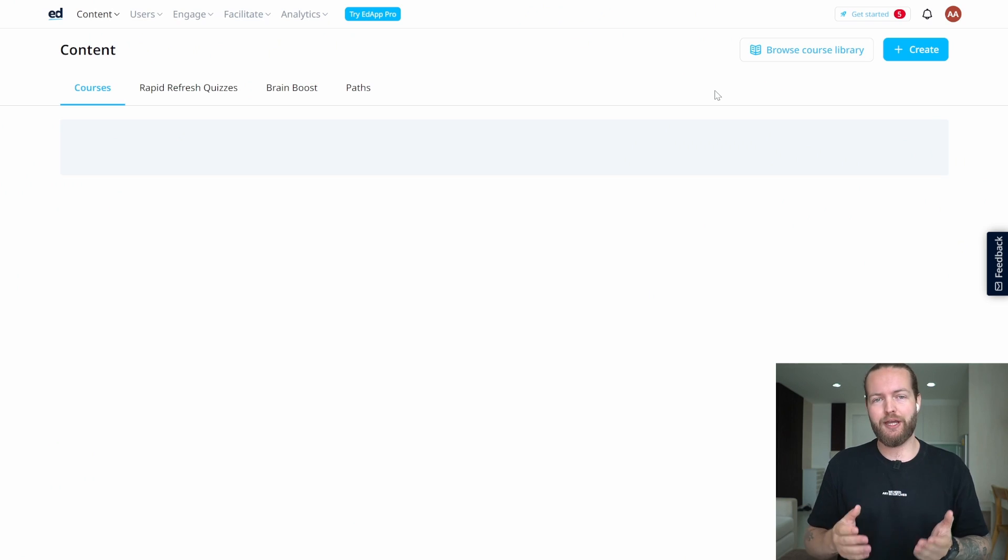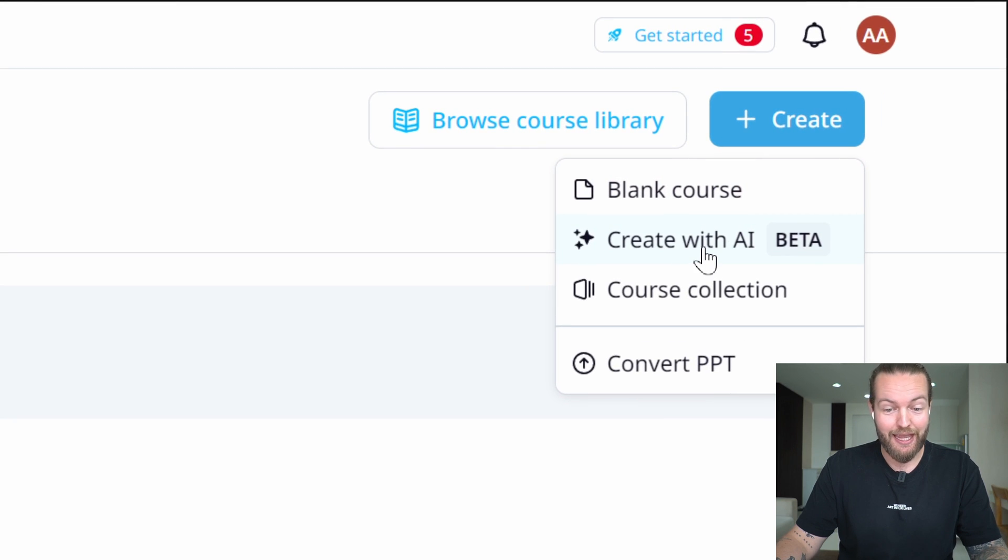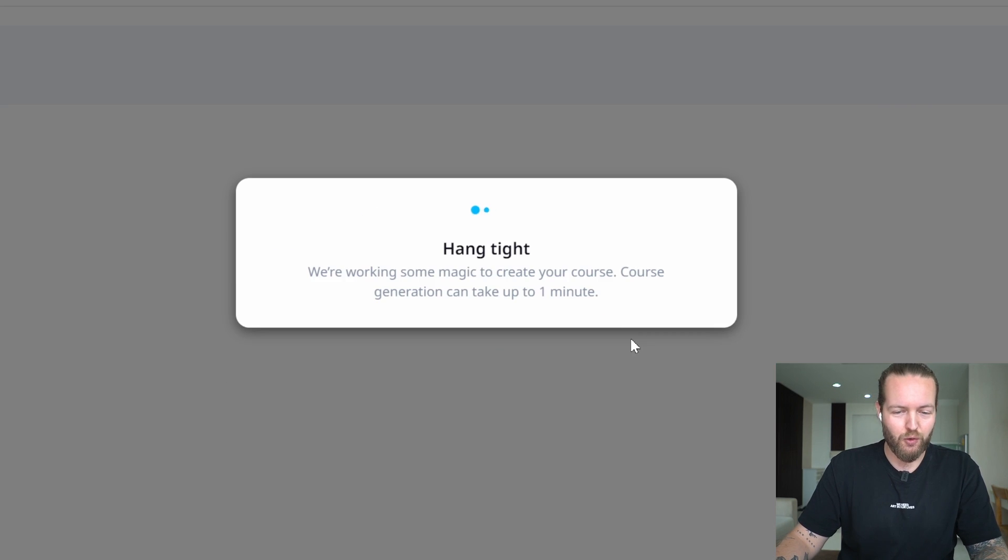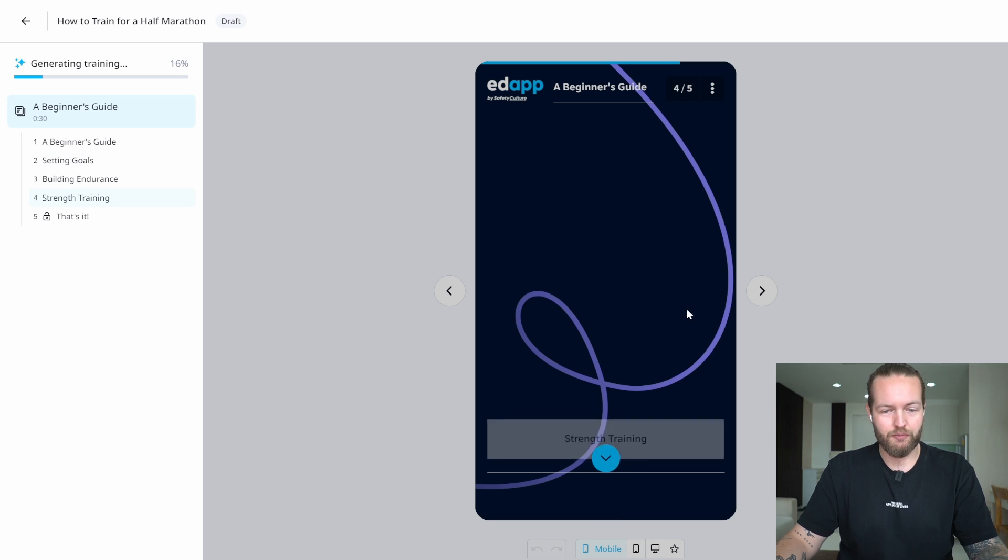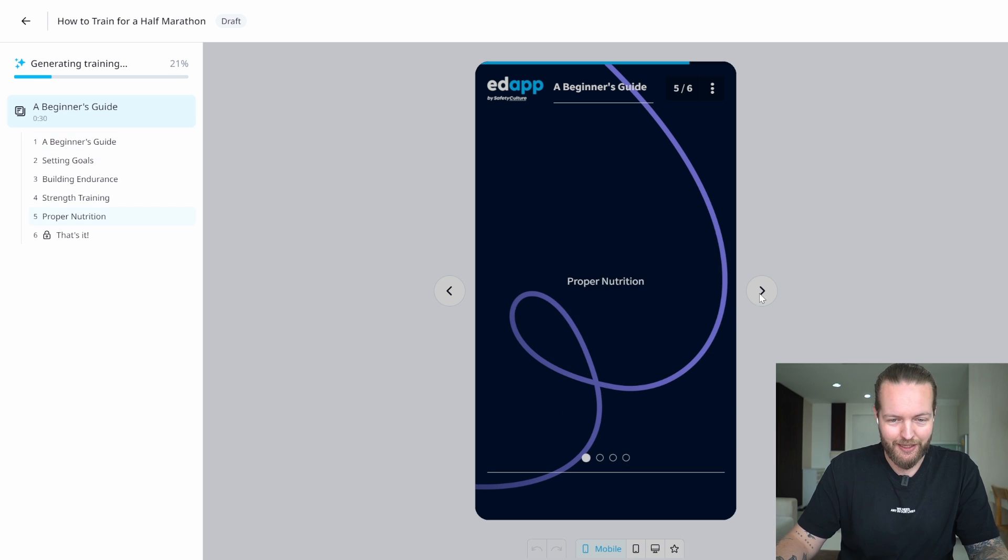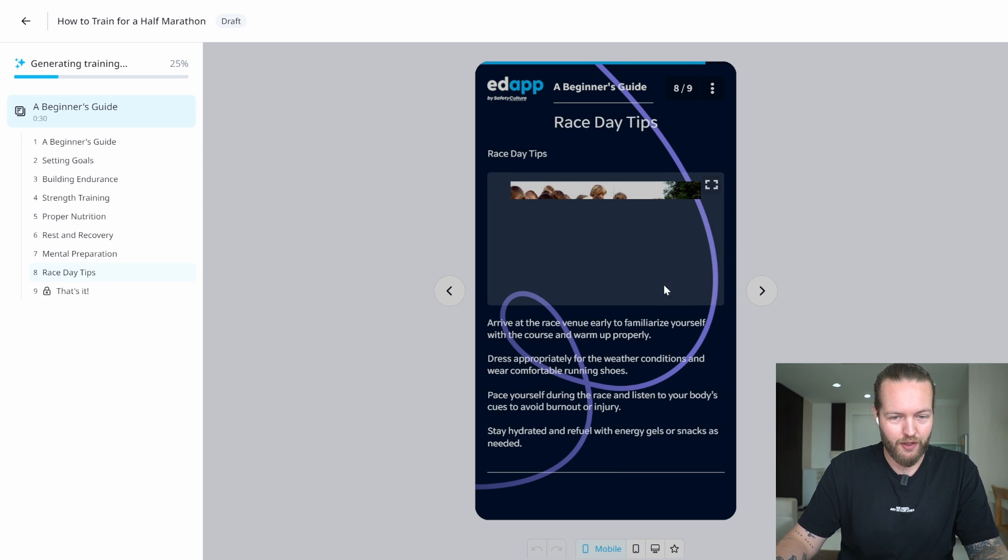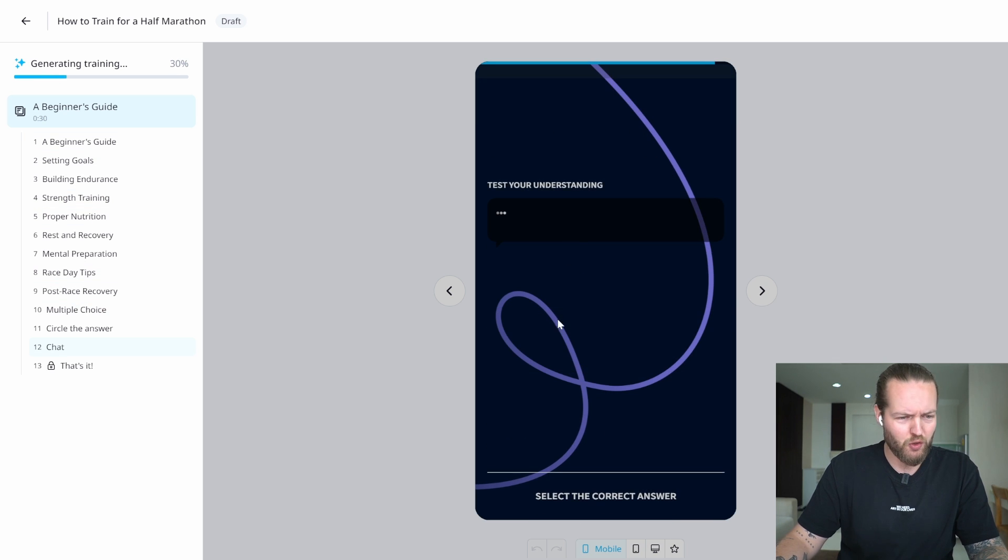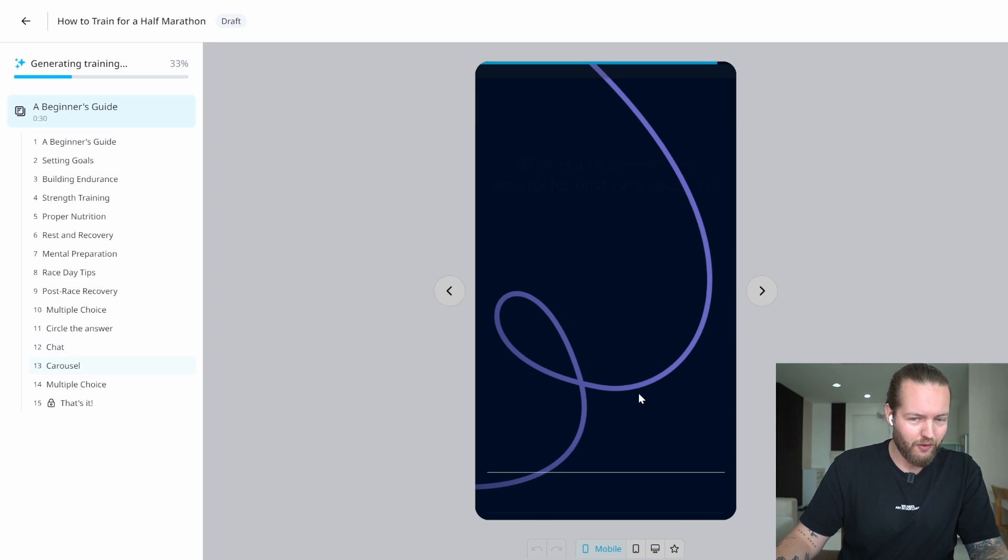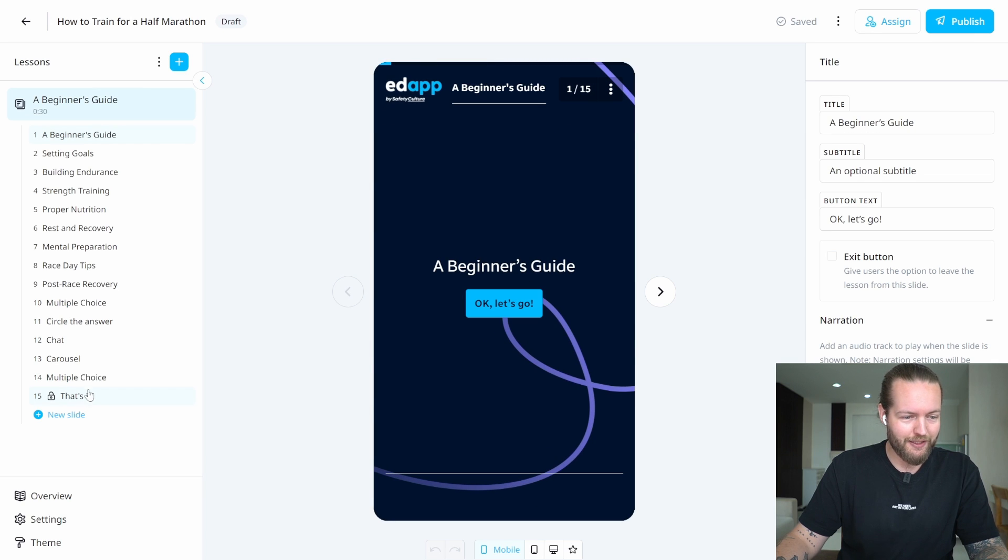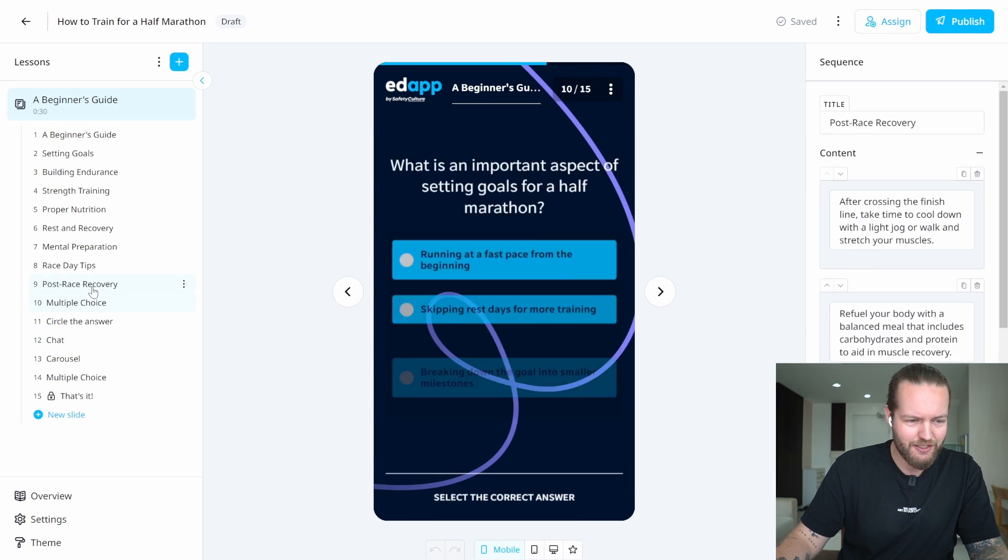With that in mind, let's try to make one: how to train for a half marathon. I'm going to click on create and then create with AI. Here we go, generate course. This is what it looks like—it's making it right in front of us with pictures. Here is a quiz as well. That's really cool. A lot of different things happening, 15 different slides.